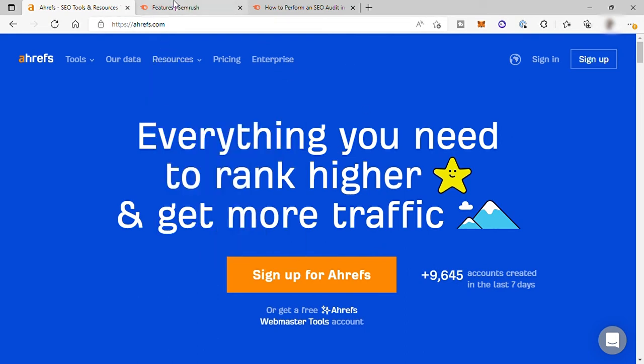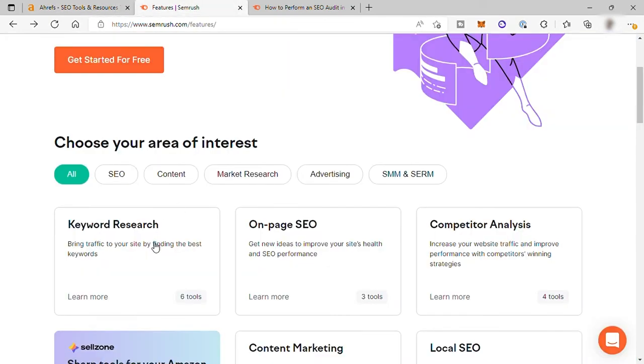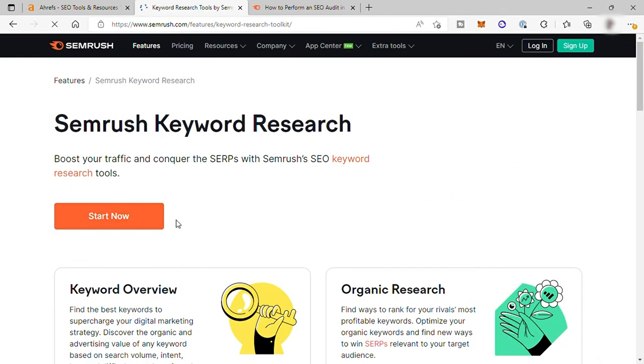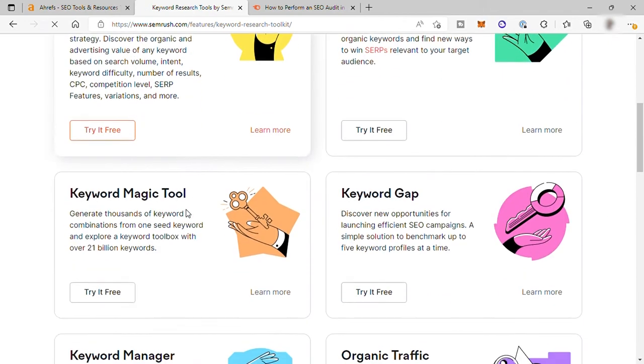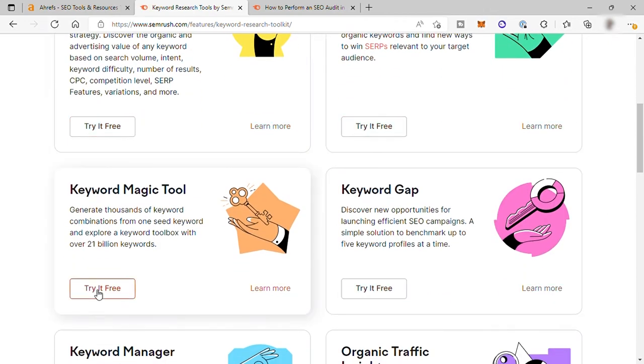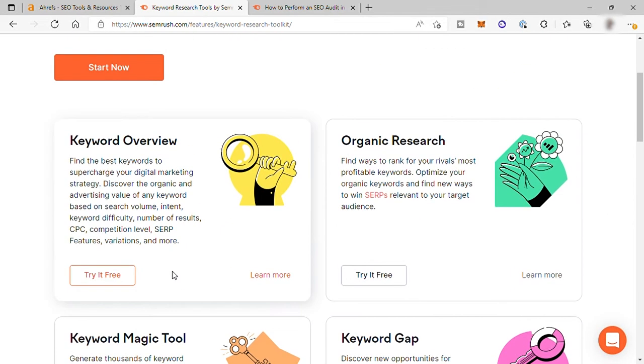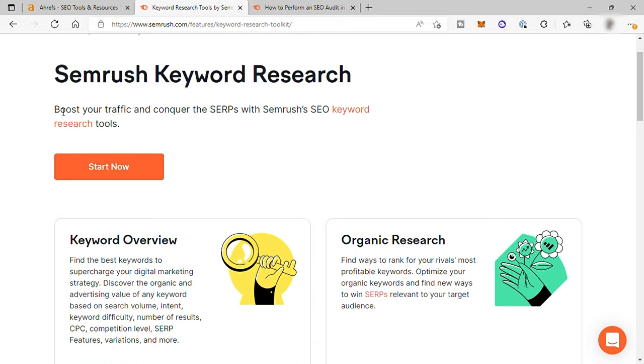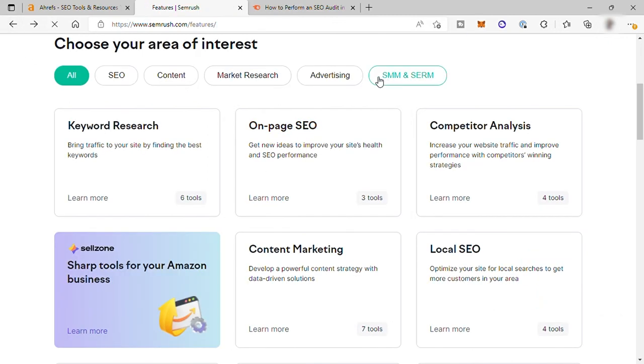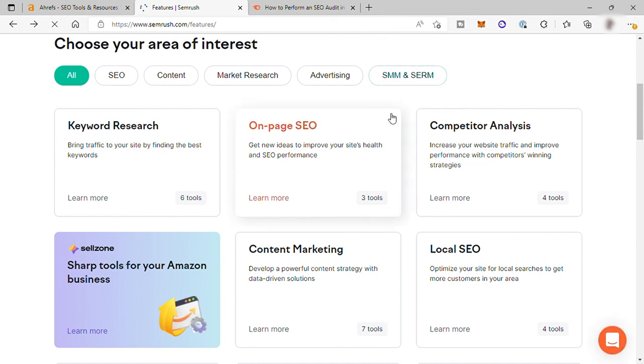And also, SEMrush is better than Ahrefs when it comes to site audit and competitor research. Plus, many other marketing tools are included in SEMrush compared to Ahrefs, especially for marketing.